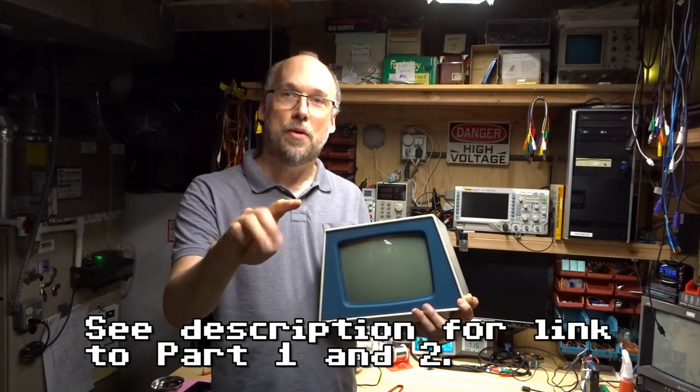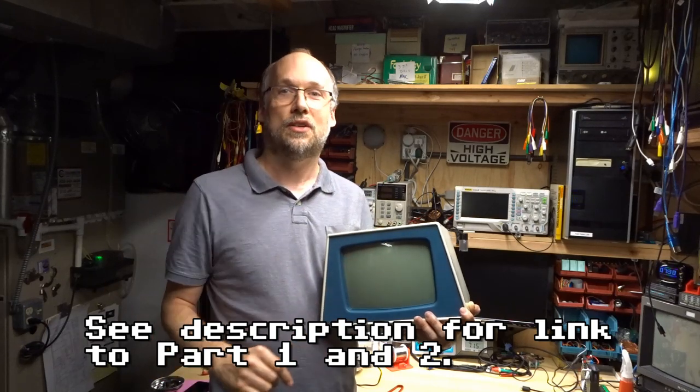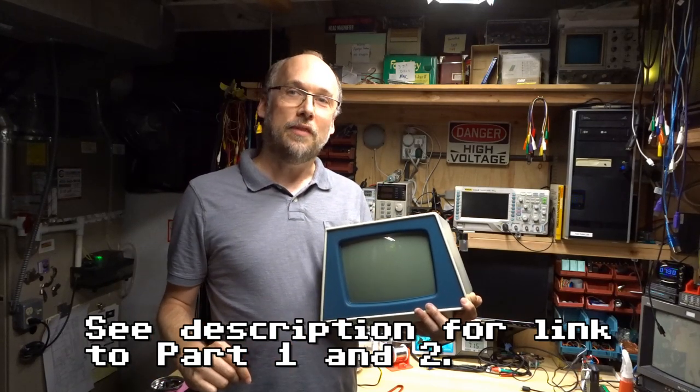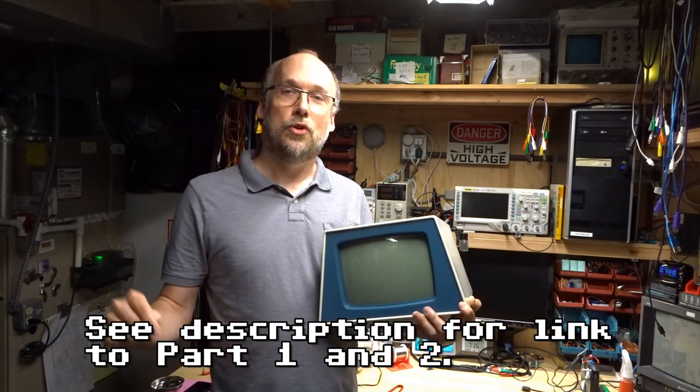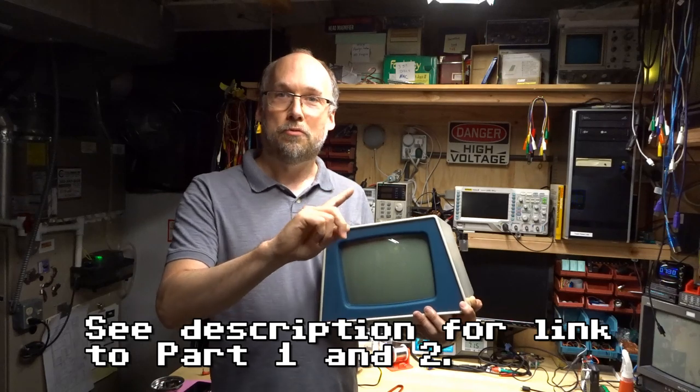Hi everyone. For today's video, we have part three of the PET rescue video series. When we left off in part two, we had finished cleaning the machine and reseeding all the chips to make sure the computer was working properly. In doing so, I found out that one of the RAM chips was bad. So let's get right to it.